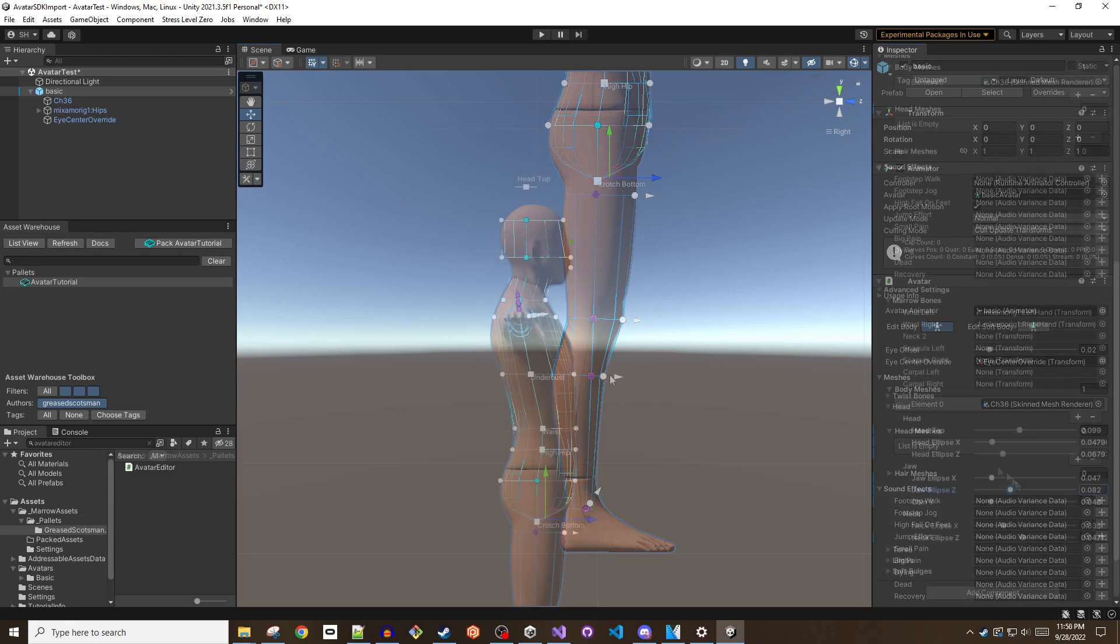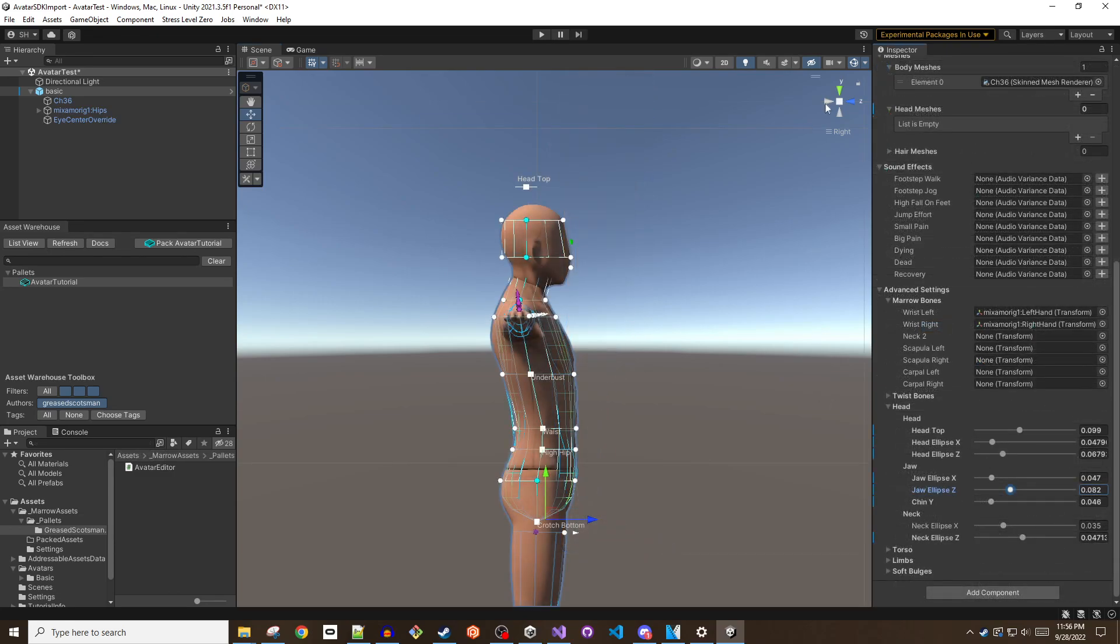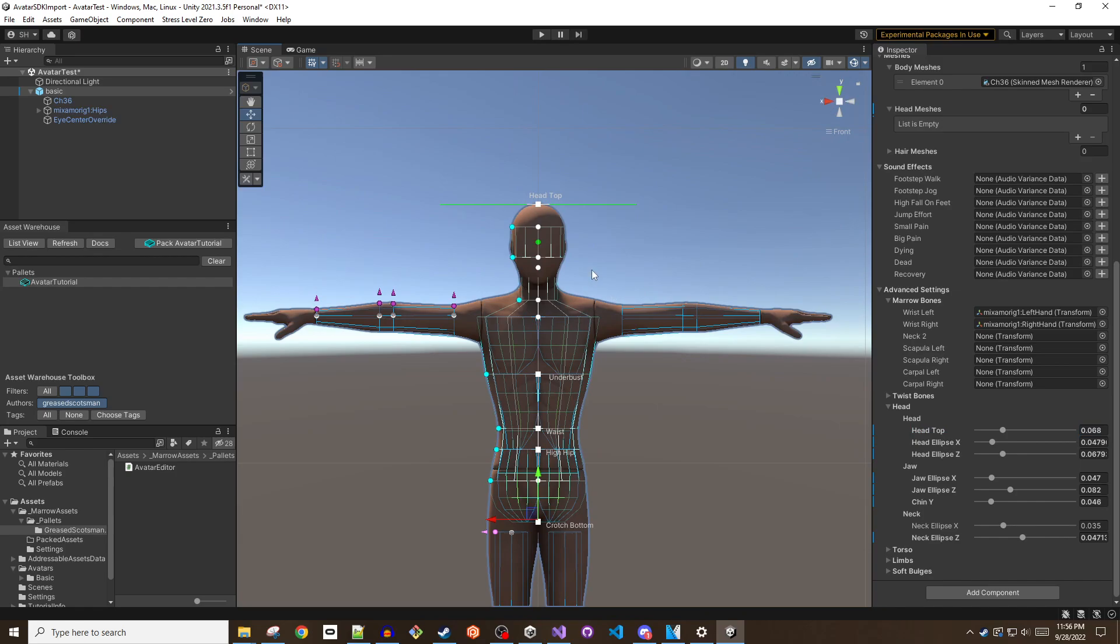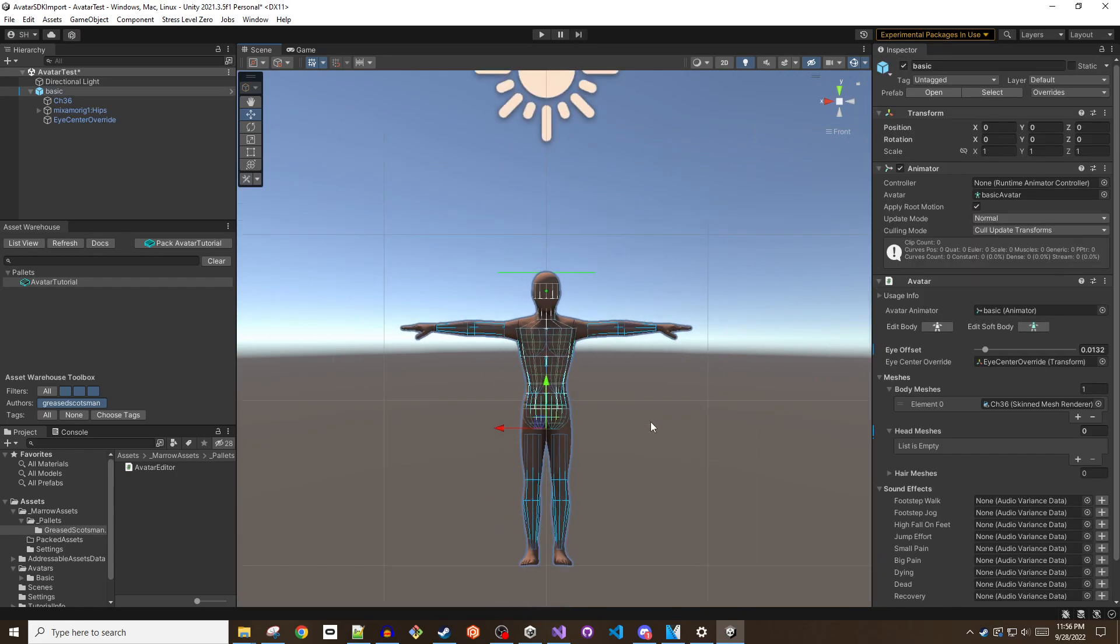If you're unable to manipulate the chin or jaw handles, scroll down to the bottom of the avatar script and use the sliders if needed.